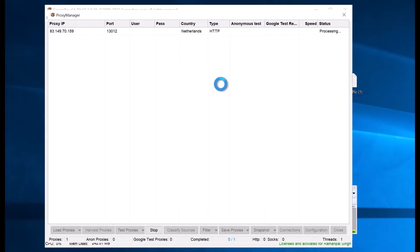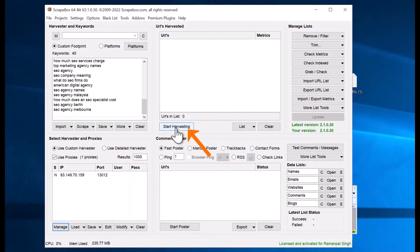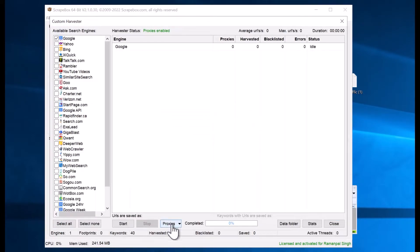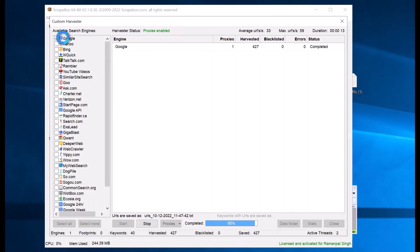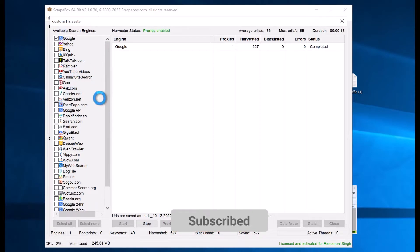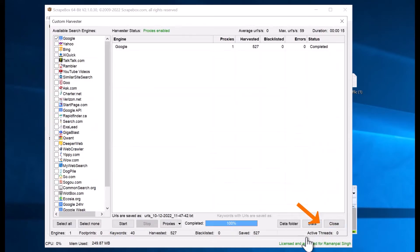Once the proxy anonymous test is passed, click Close. Then go to Start Harvesting again. To enable your proxy, go to Proxy settings and enable 'Use Server Proxies', then click Start. It will begin scraping data — you can see 199 results harvested, 50% done, 70% done. Wait until it reaches 100%. From Google we got 9,199 URLs. Close this window and you will find all the data listed.